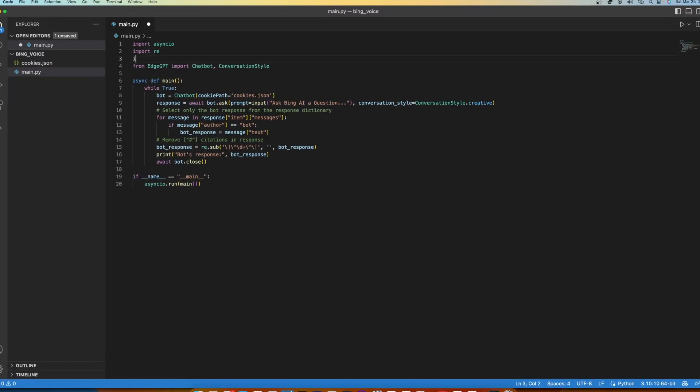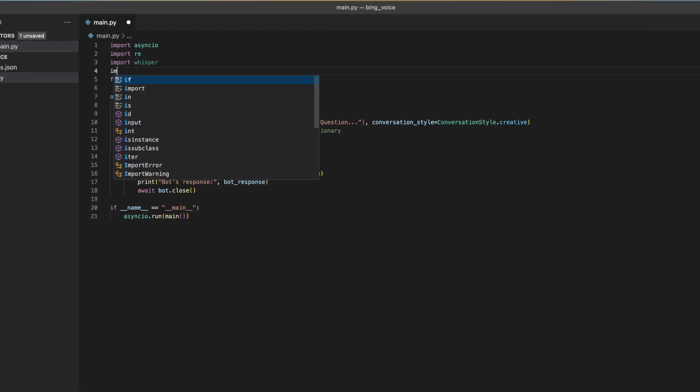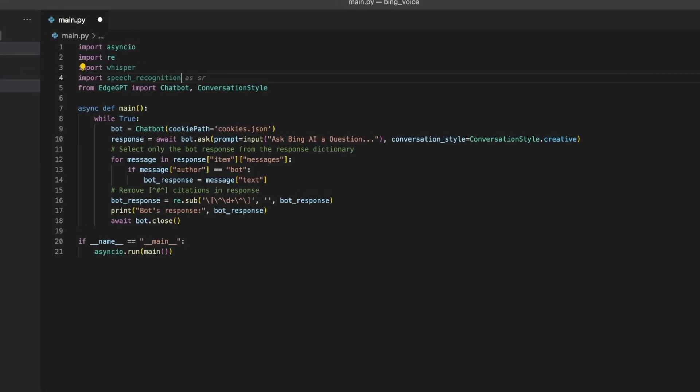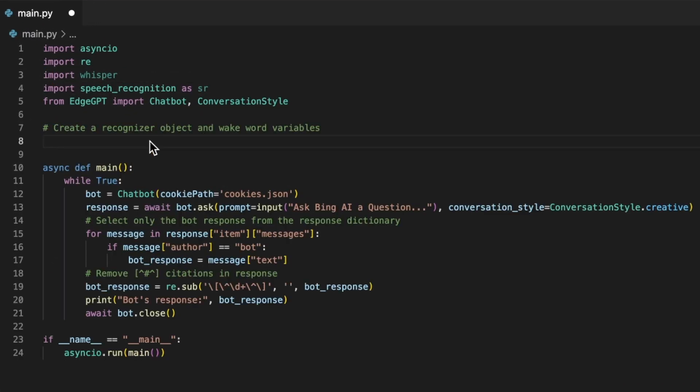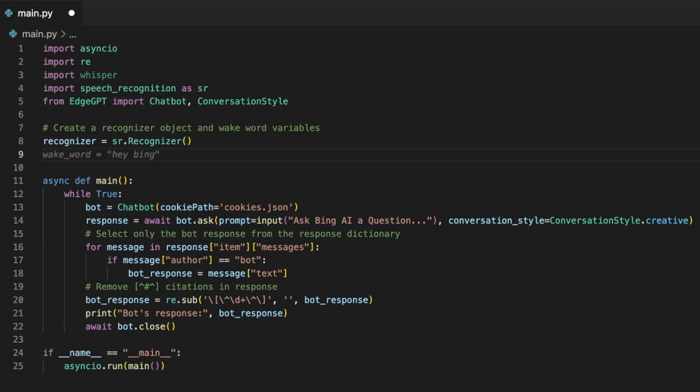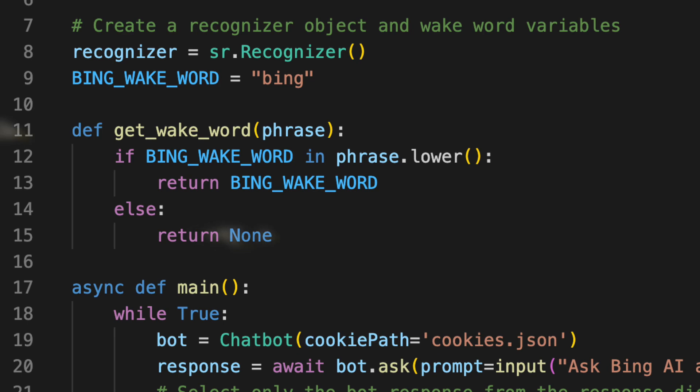I need to import the Whisper and Speech Recognition libraries. Then set up the Recognizer object and create a wake word variable, so that it is easy for you guys to change to a wake word of your choice later. Next, I will write this function on lines 11 to 15 that will be able to check if a voice input contains our wake word.